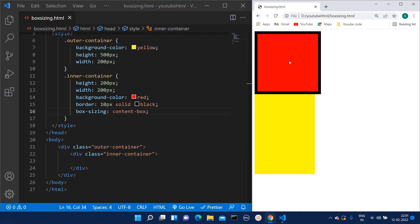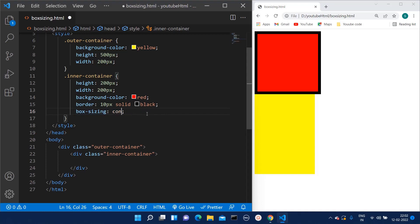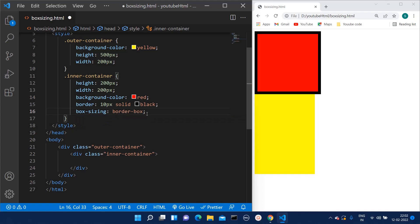If we don't want the default behavior and want to retain the original height and width of the container or division, for that purpose we can make use of box sizing border-box.